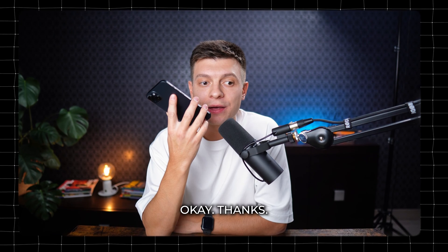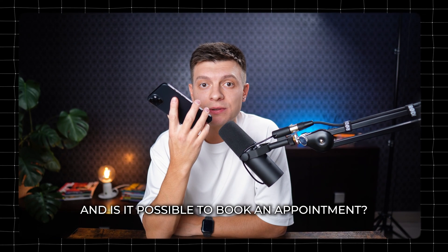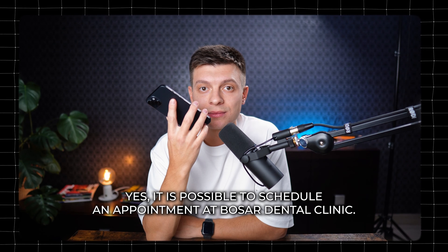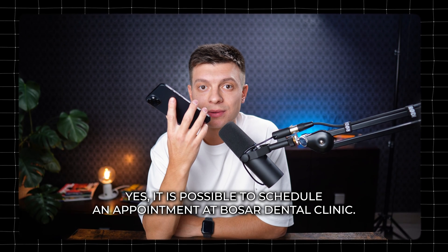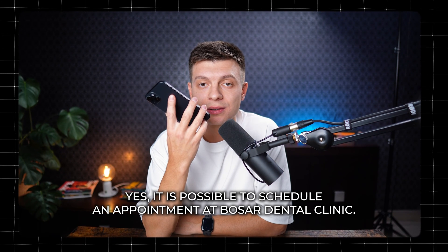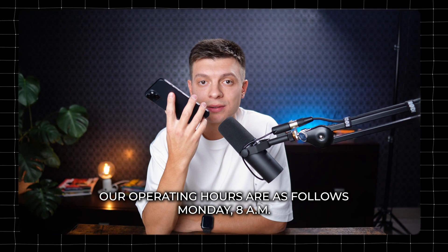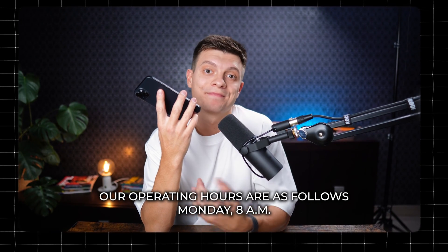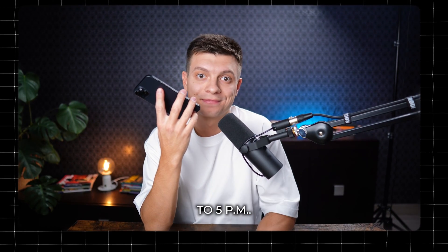Okay, thanks. And is it possible to book an appointment? Yes, it is possible to schedule an appointment at Basar's Dental Clinic. Our operating hours are as follows. Monday, 8 a.m. to 5 p.m.